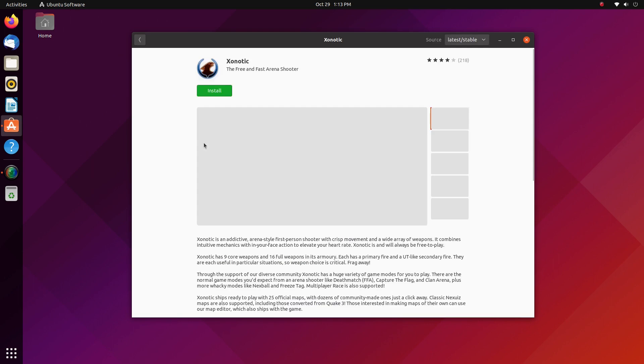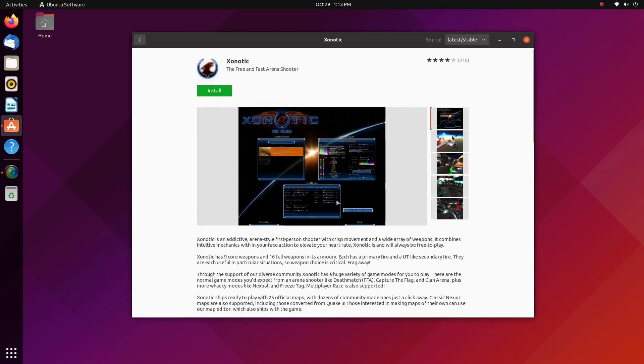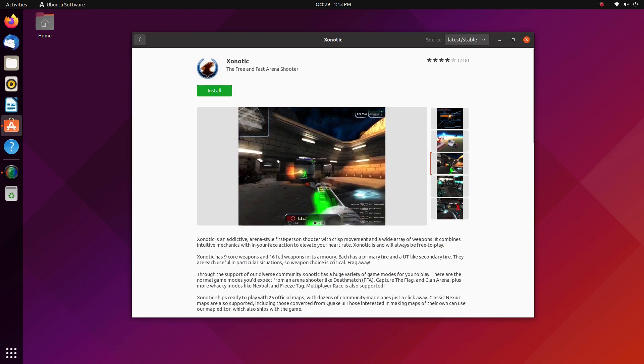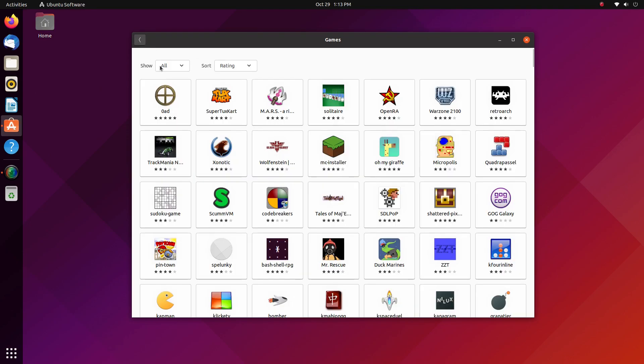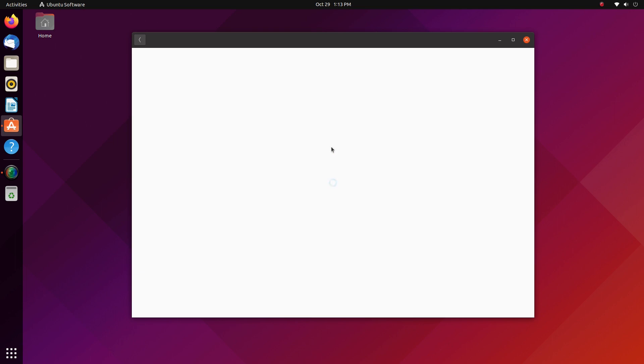On 21.10, you get the latest Linux kernel, the latest user interface and the latest technology out there. On 20.04, you get stability, which can be invaluable.